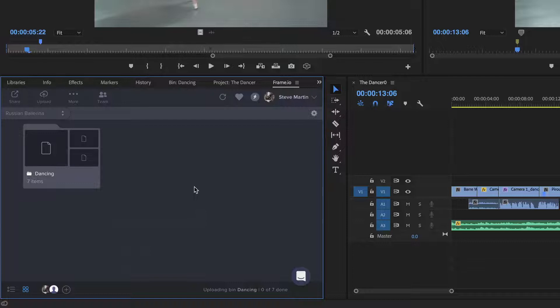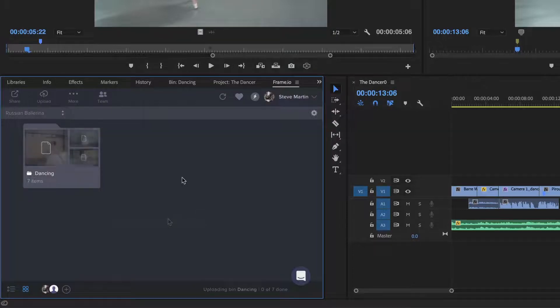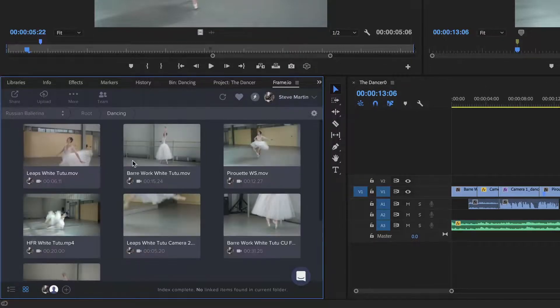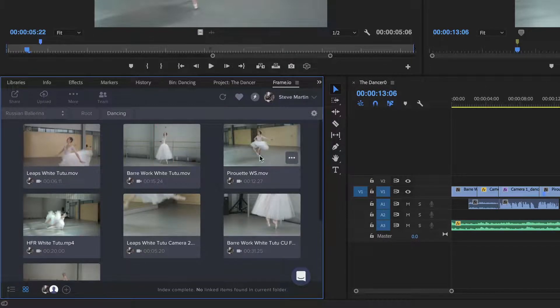Every clip in the bin will be uploaded to the project, and will be available for her to view, comment on, and download.